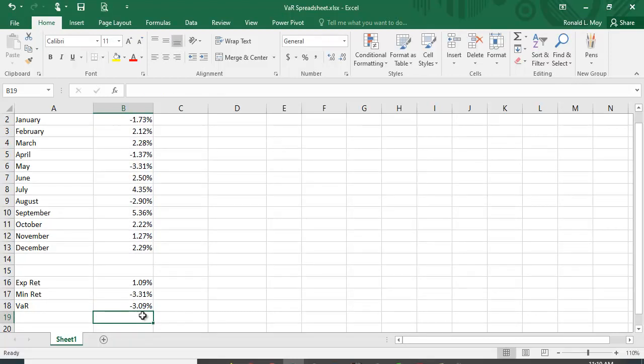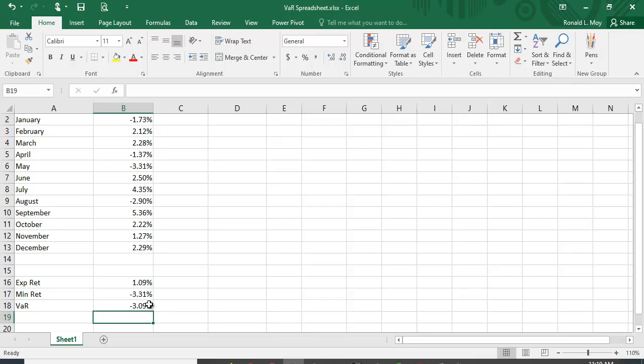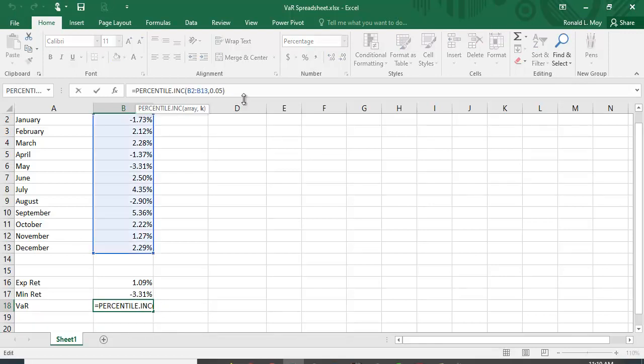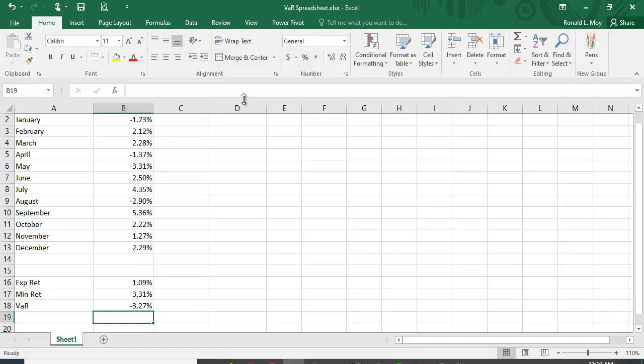So here we see it's minus 3.09%. Now you notice that there's no minus 3.09% here, it's just telling us with 95% certainty we expect not to be below minus 3.09%. If we wanted to make this a 99% confidence level, we could make this 0.01.